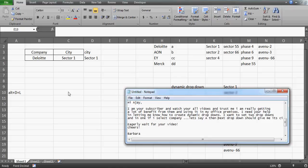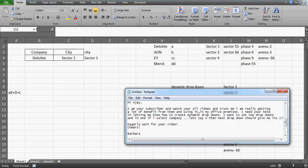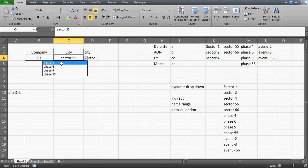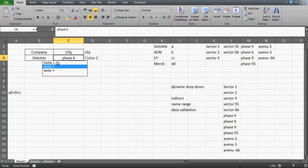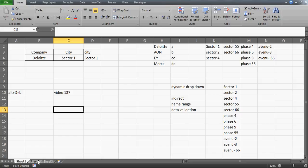Good evening guys. I just finished video number 137 where I provided a solution for one of my subscribers, Barbara, who was looking for dynamic drop-downs in Excel. What we did is: if I change the company, the drop-down should automatically change. If I select EY, the drop-down should show cities in those addresses. If I change to Deloitte, it should show sector 1 to 4. So if you haven't watched video 137, go watch it. This is video number 138.